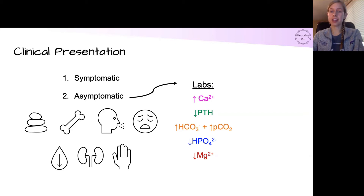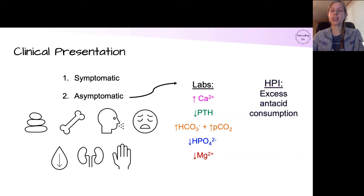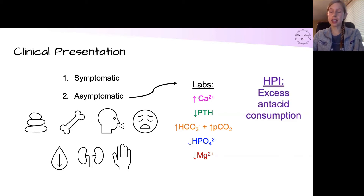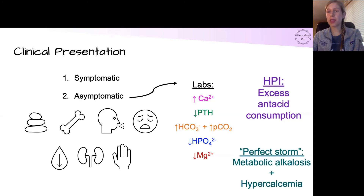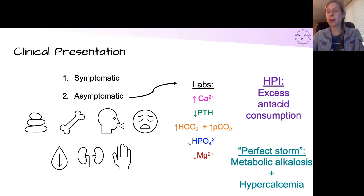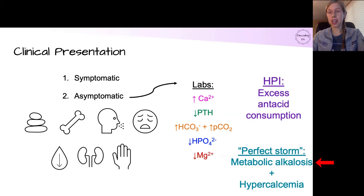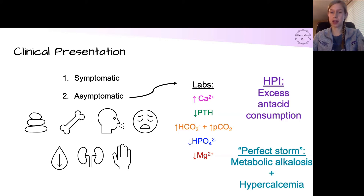The key to the diagnosis of calcium alkali syndrome is the history. In the classic case, you'll have excess antacid consumption, most typically Tums or calcium carbonate. But you could also have a patient with the perfect storm — two separate processes happening concurrently causing a metabolic alkalosis and hypercalcemia at the same time.